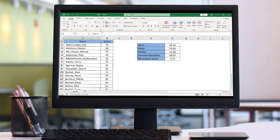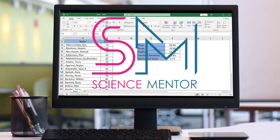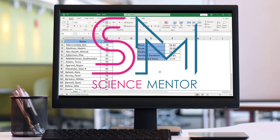This is Science Mentor and in this lesson, you will learn how to insert the Draw tab in Excel and use it to draw freeform shapes.